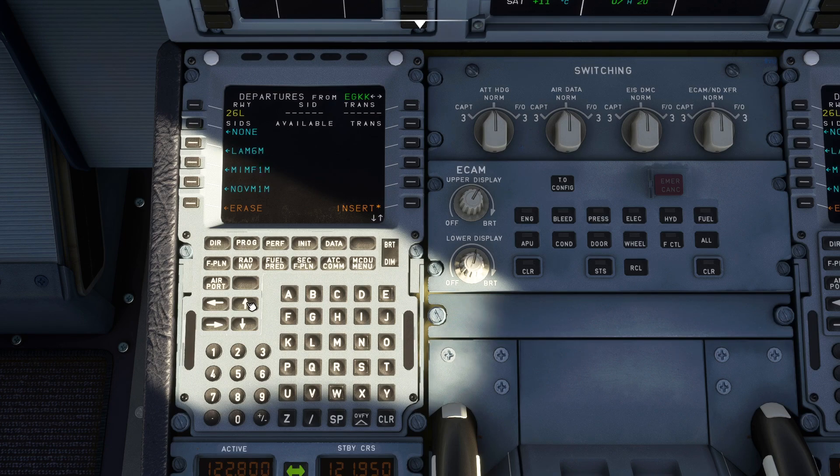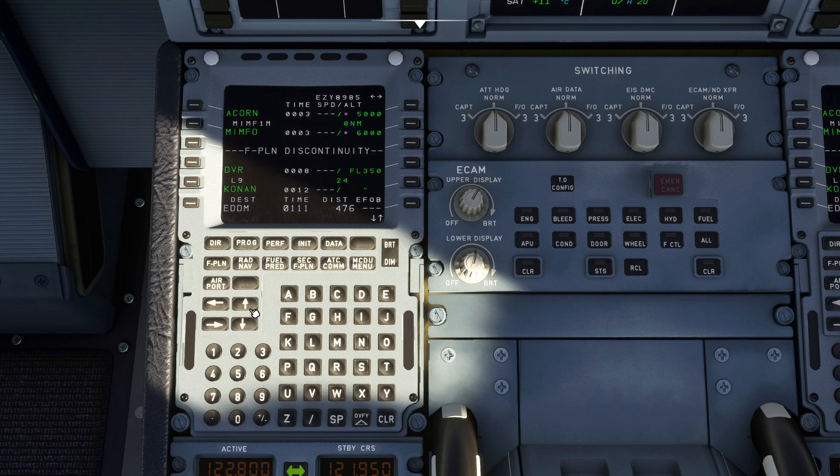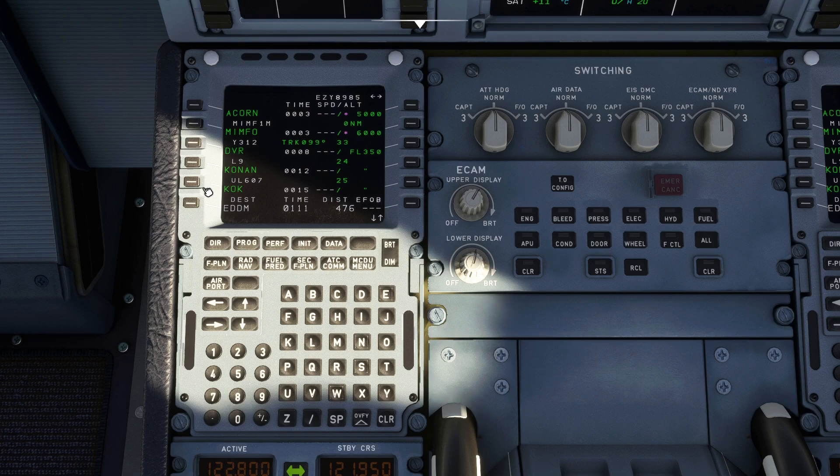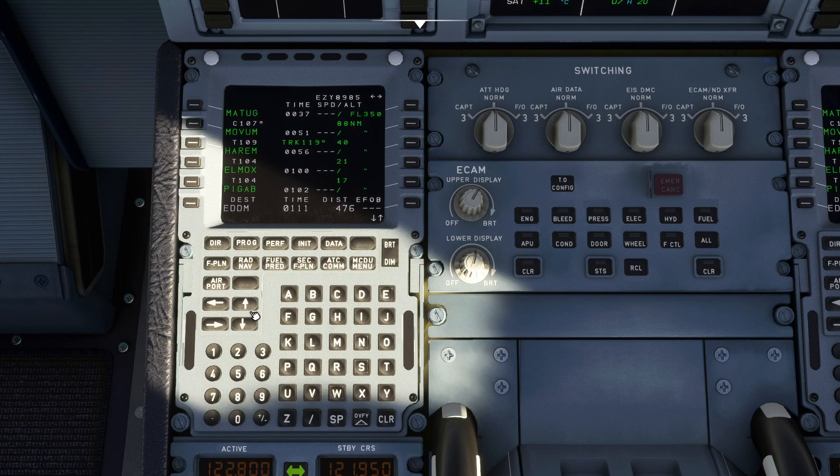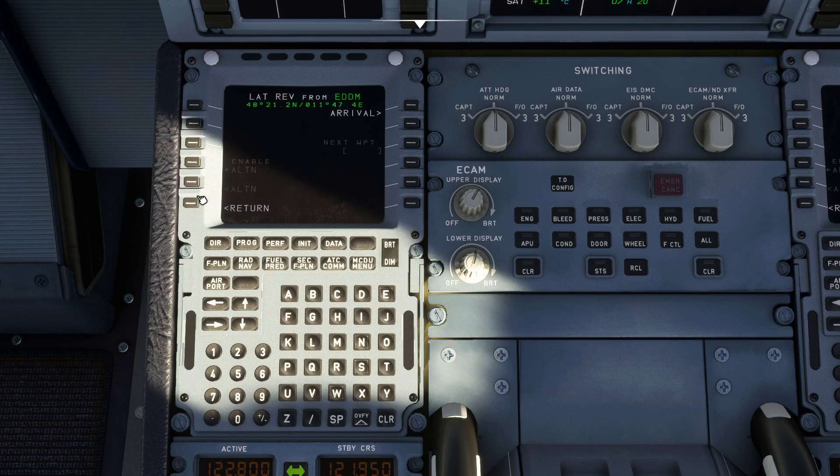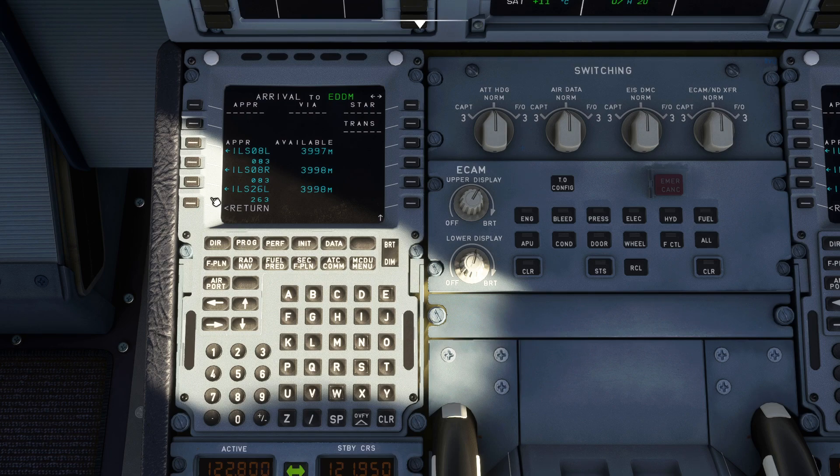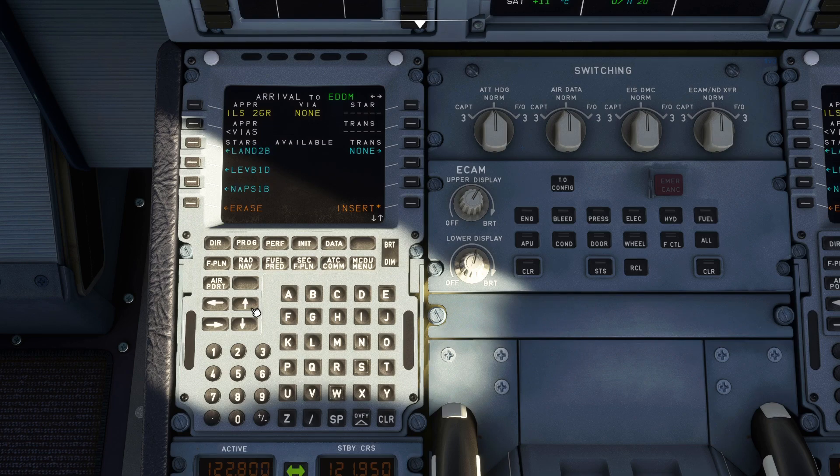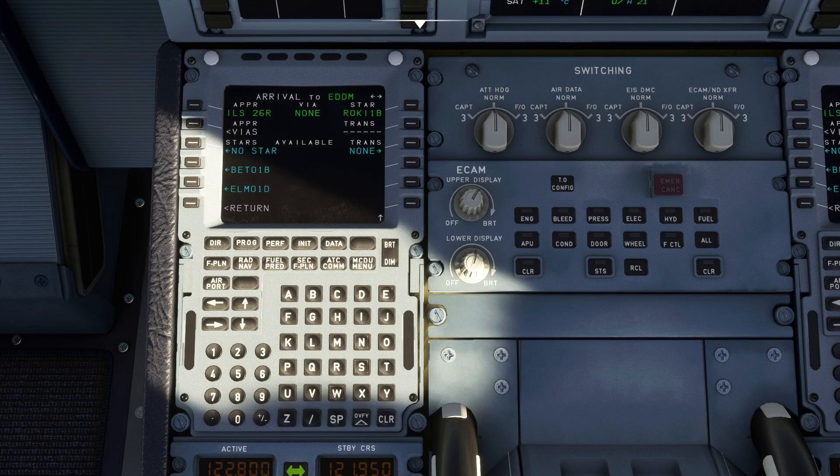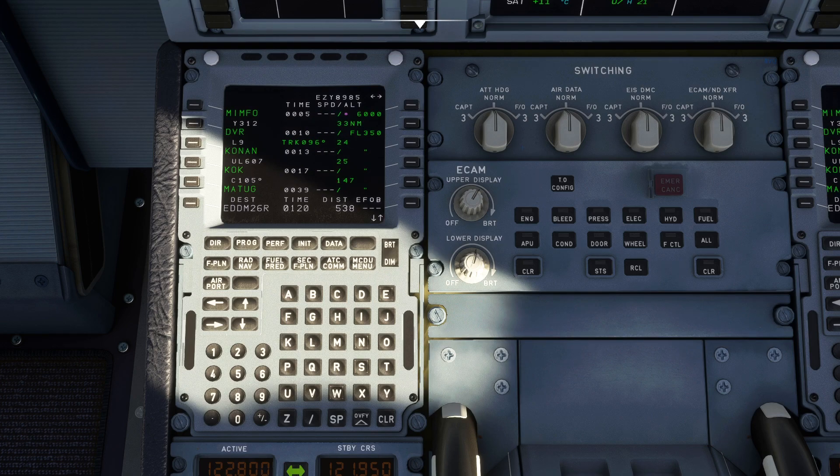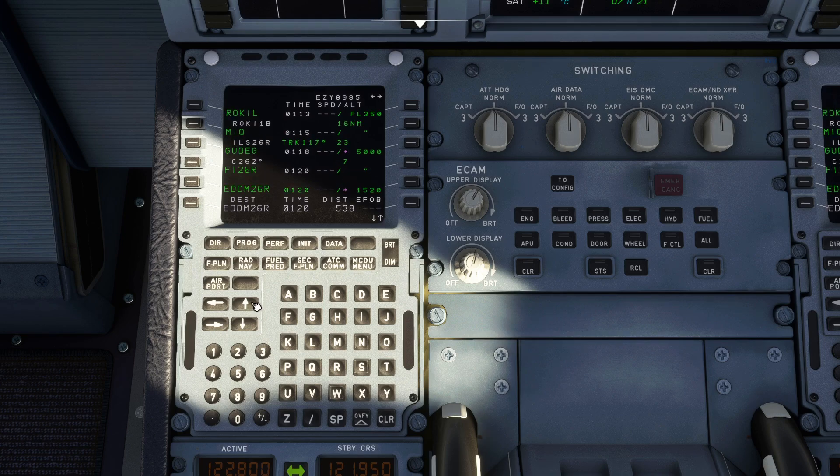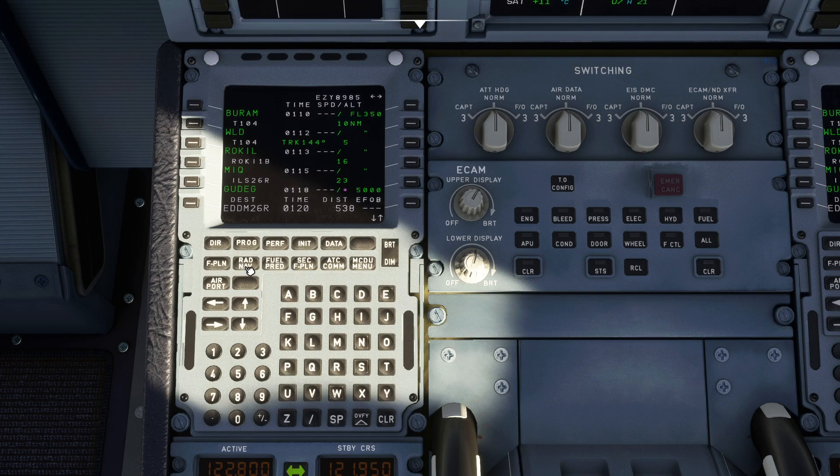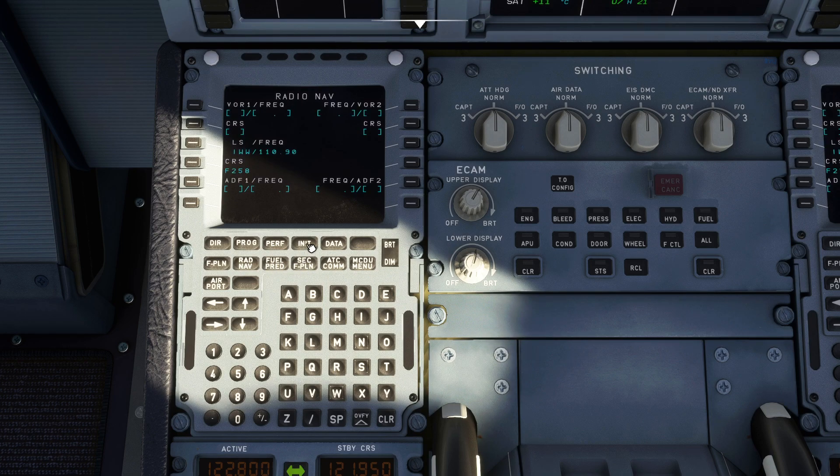Departure two six left, MIMFO one mike departure, insert that and scroll through everything. There's MIMFO and you have a flight plan discontinuity there, you just clear that by pressing clear. Continue scrolling through the flight plan, everything is there as we filled in manually before. From Rockhill we're going arrival ILS two six right and the Rockhill One Bravo arrival. Insert that. Everything is there as before, it's just all done automatically for us but we'll still page through it just to make sure everything looks correct.